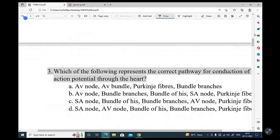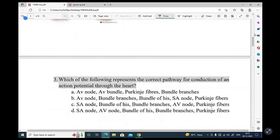Which of the following represents the correct pathway for conduction of an action potential through the heart? The options include: SA node, AV node, bundle of His, Purkinje fibers, and bundle branches. Can you identify the correct pathway?